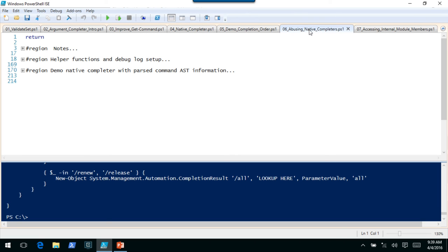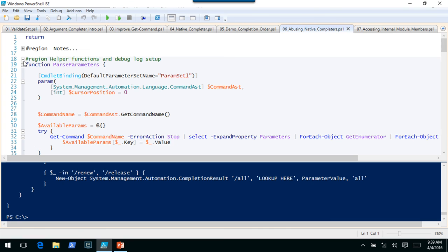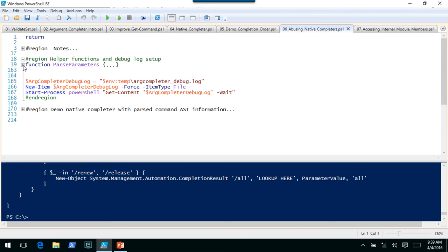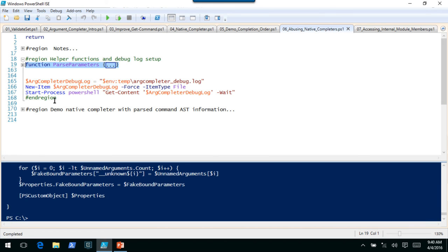Instead of going through that demo code, I want to show you what I call abusing native completers. I doubt it was intended to be able to do this. I've got a very rudimentary function that I wouldn't trust outside of this demo, which goes through the AST that's passed and tries to do fake parameter binding — looking at what the user actually passed in. It will look at command metadata if available, but will also allow a parameter that doesn't exist in that metadata to kind of be bound.